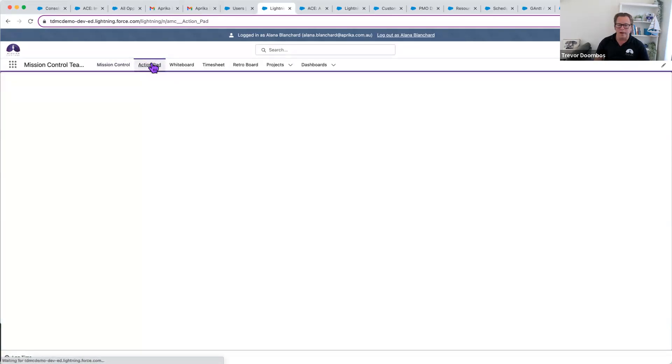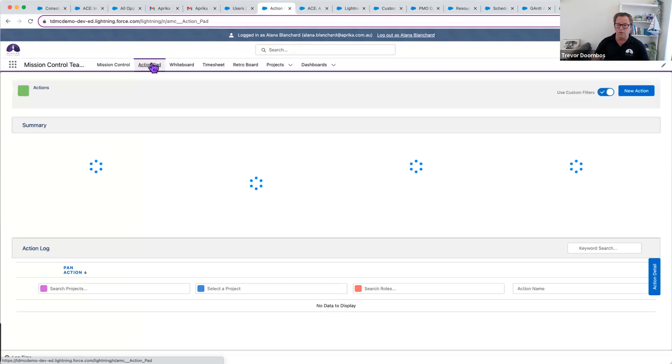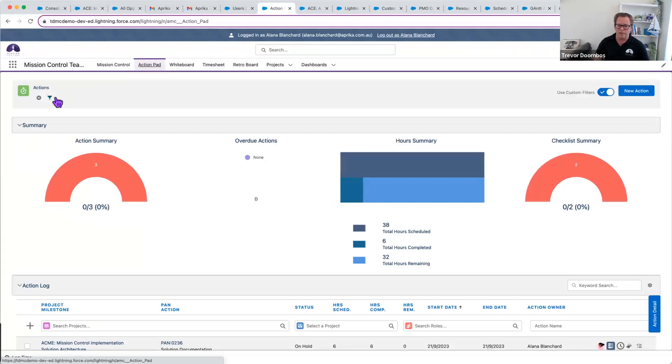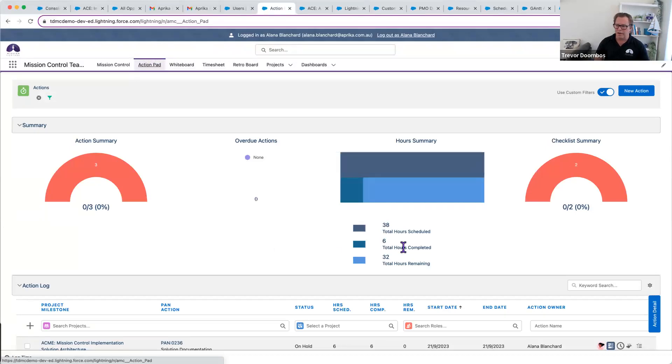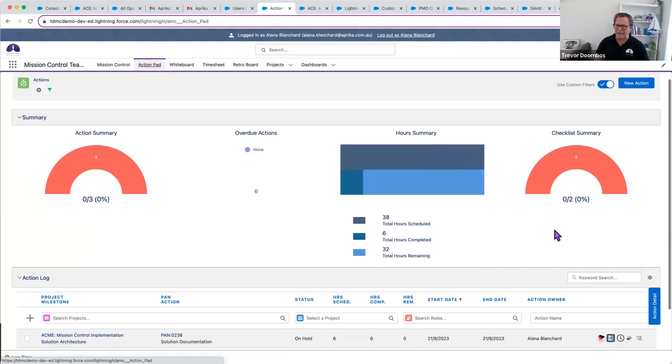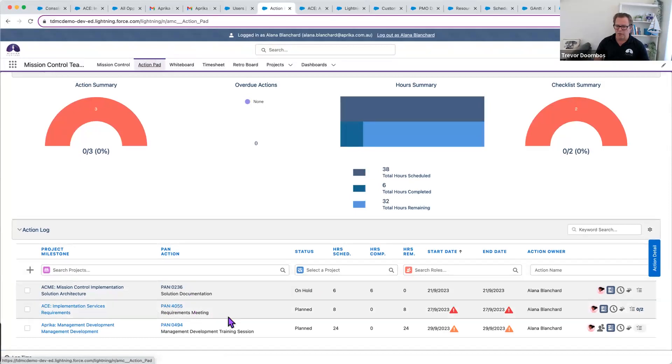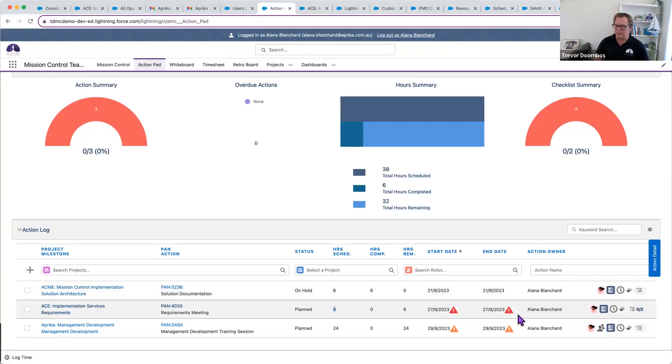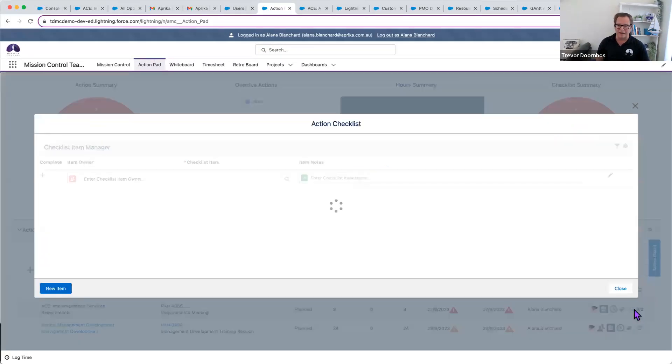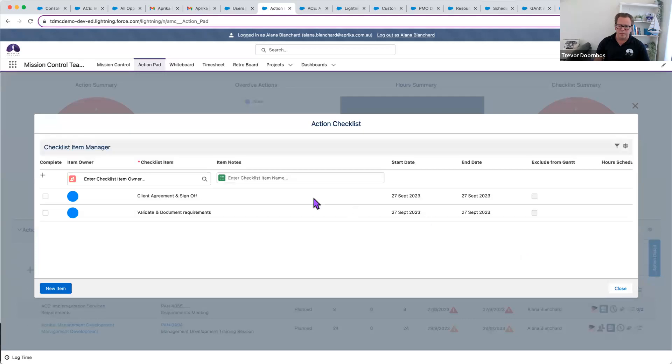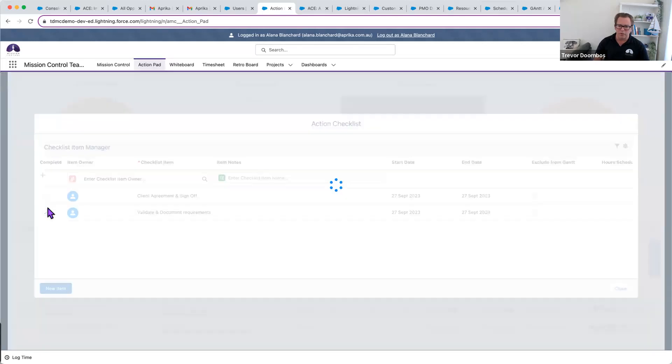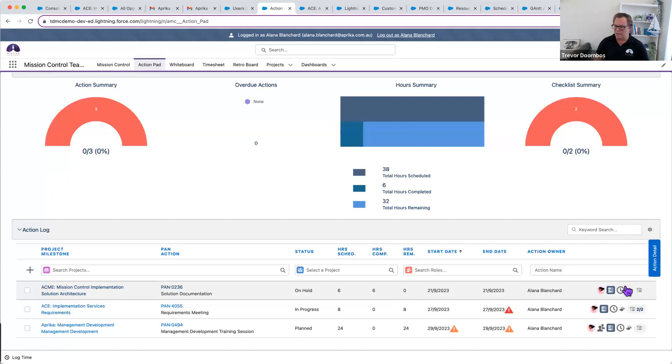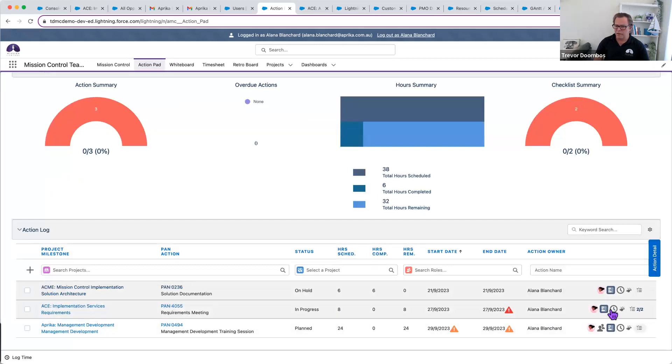So there's a number of places Alana could go to work on her project. One could be the action pad. The action pad essentially is a list of all allocated actions. It's got all sorts of filters available. And from the filter Alana, she's got three actions to work on. How much time? Nothing's overdue. And any sub-level actions, which we call checklist items. We can see it's got a piece of work that's on hold. And there's that requirements meeting plan. She can see she's got eight hours. And that's supposed to happen today. She can actually start working on this. She could log time. She could go to the checklist item manager simply by clicking on that. Okay, just need to validate and document the requirements. Say that's done. And then get client sign off. So any checklists you need to go through just makes it really easy to manage.